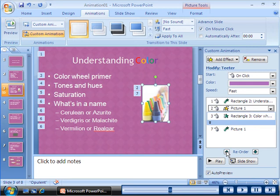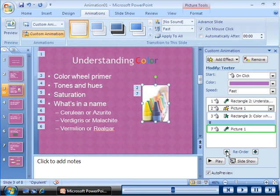After reordering the animation effects, the 7th animation changes to the second animation in the list. The original animation of the picture now appears at position 7.